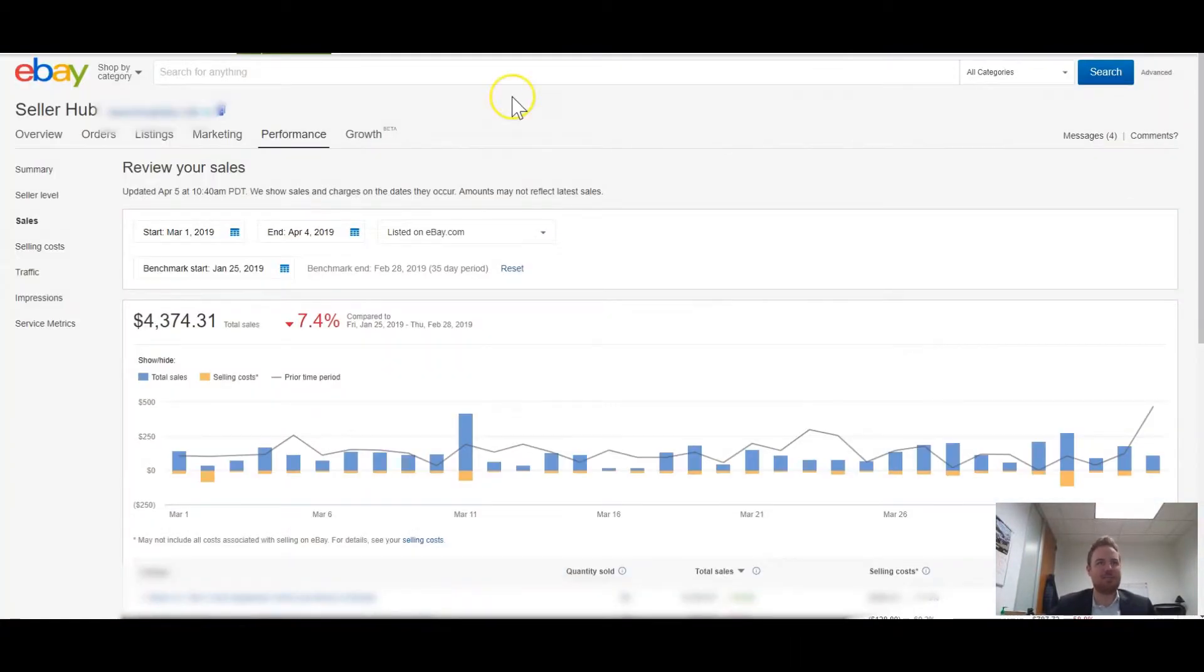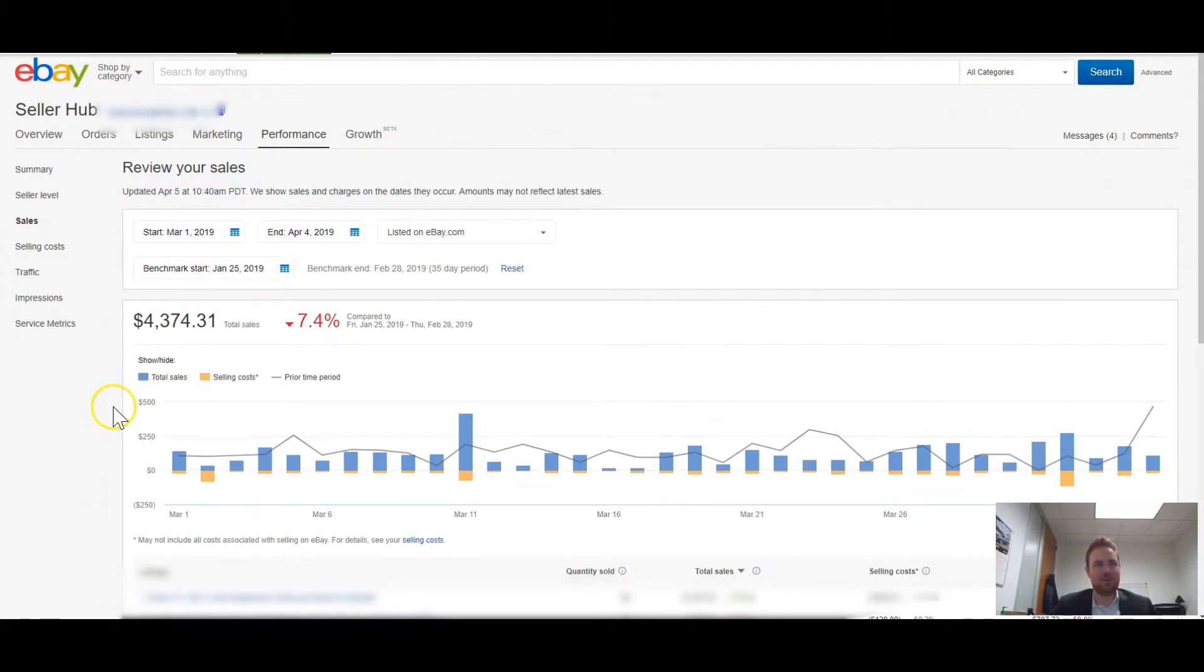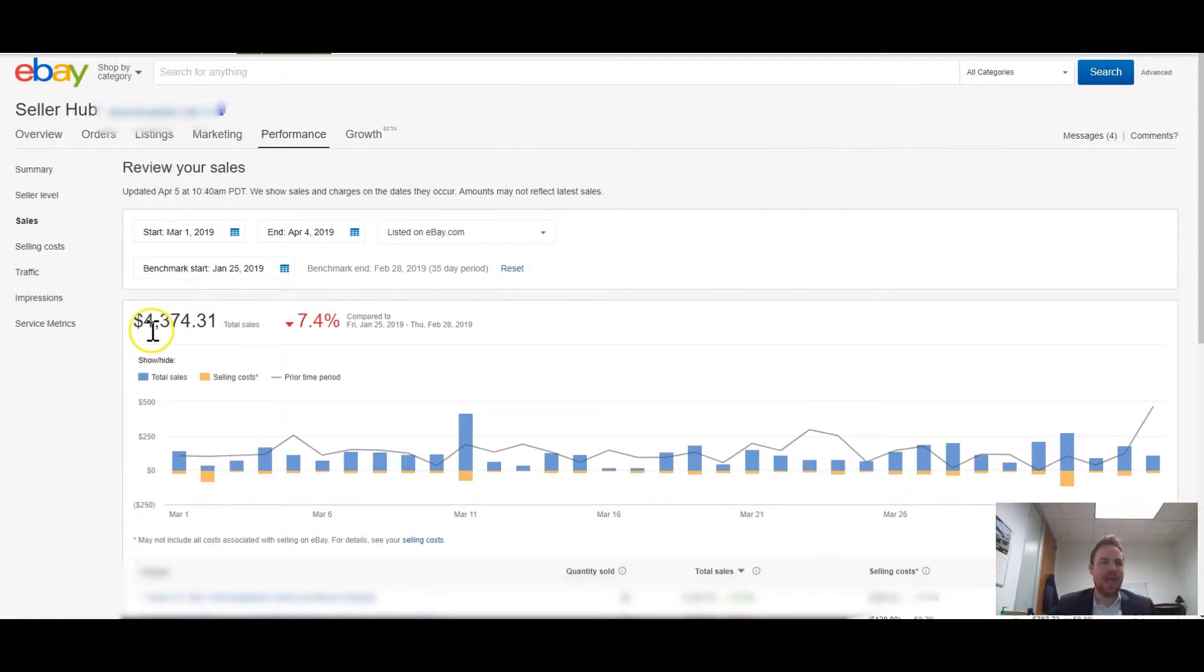This is one of my eBay accounts that I manage here. Still fairly new, but last month we did $4,374. So not bad if you think about it.